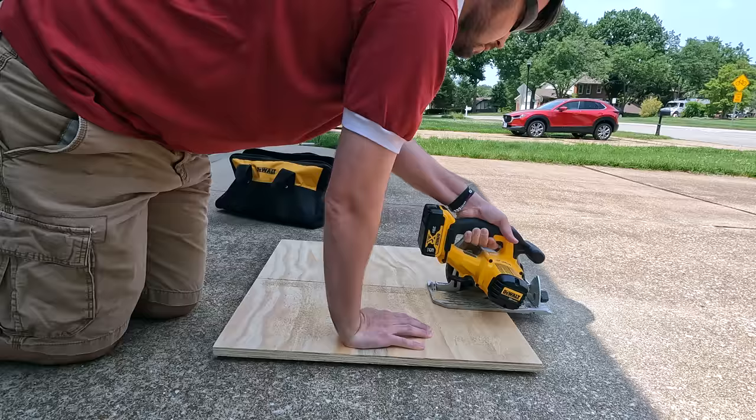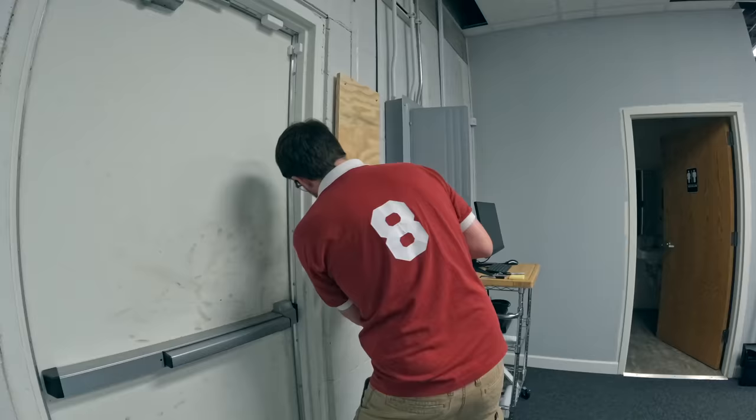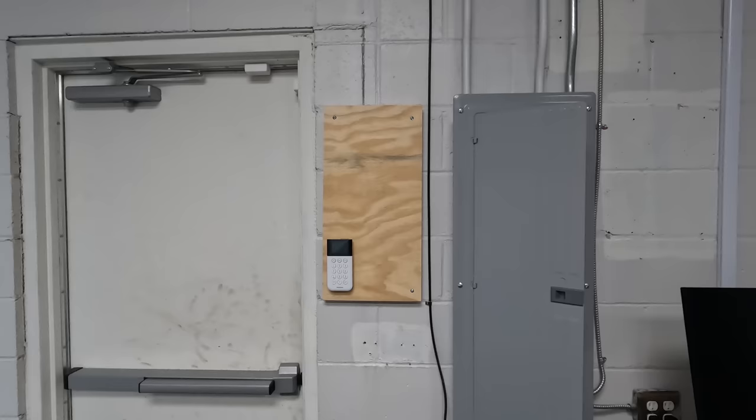I went ahead and installed a wood backer board next to the door. That way I can mount my security system control panel and also have a good spot for the AP to live, at least temporarily.